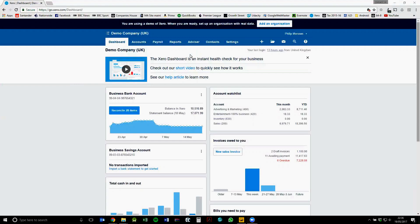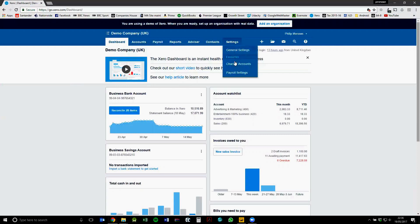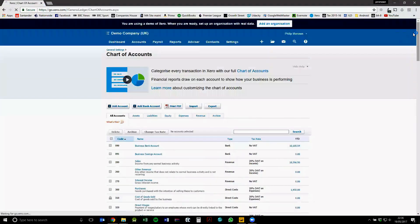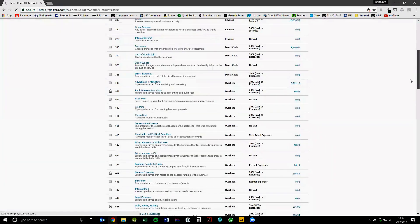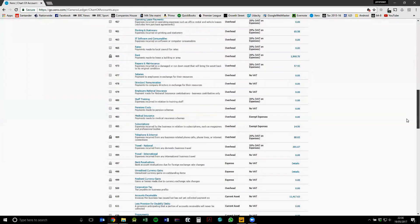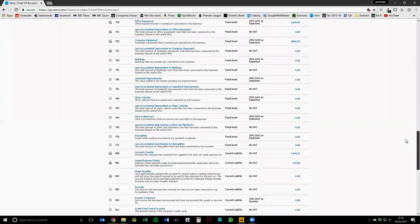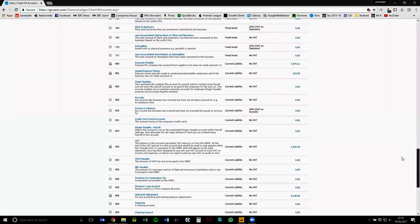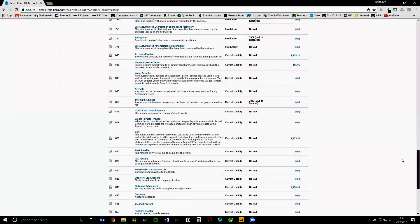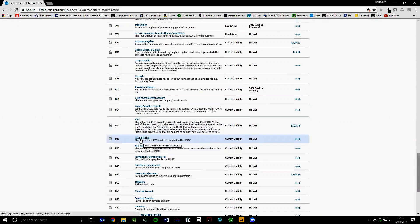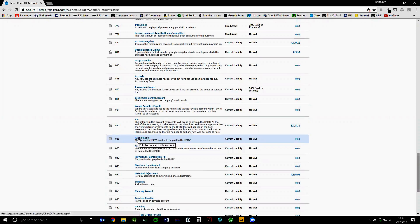So first of all, what you need to do is create a CIS account within Xero. If you go over to settings and then chart of accounts, this shows you a list of every single account that we have within Xero. Where you want to enter your CIS account is probably around your PAYE. So if we choose account 824 for our CIS suffered account.